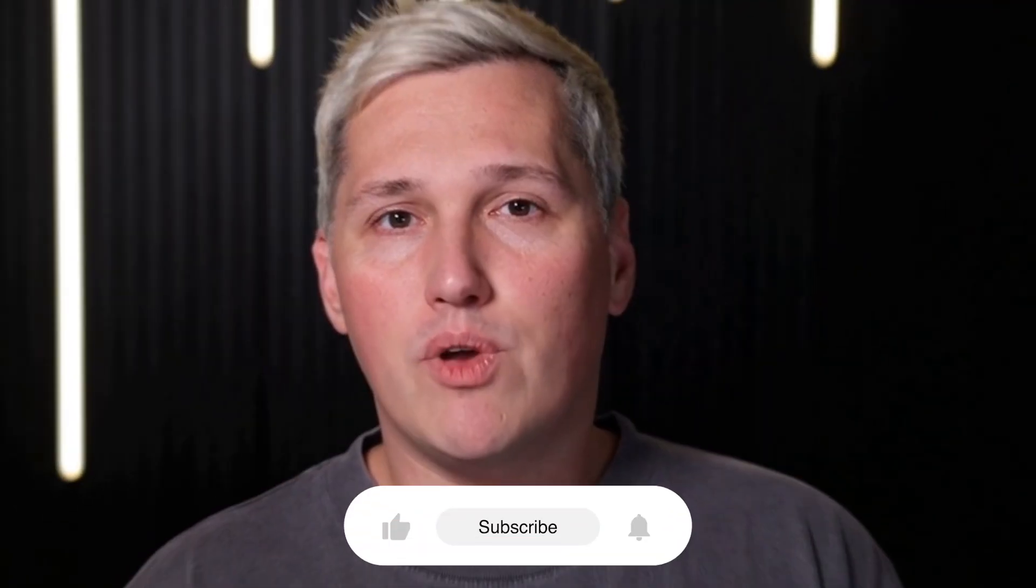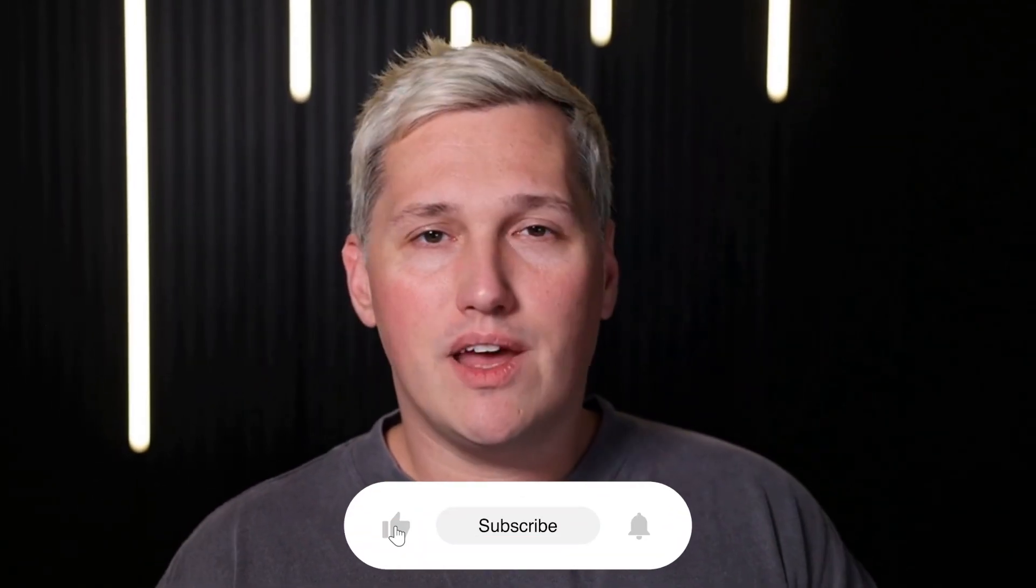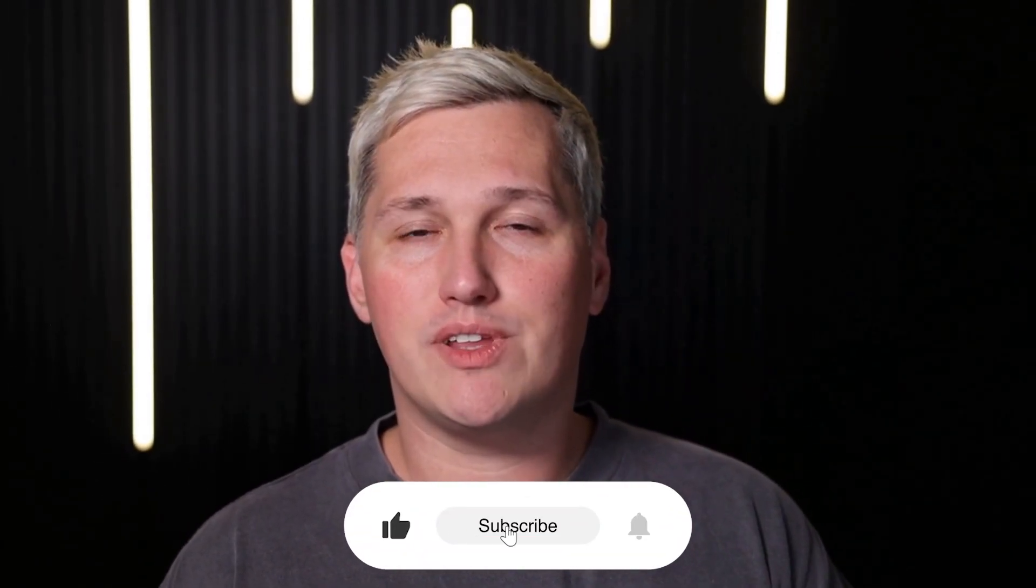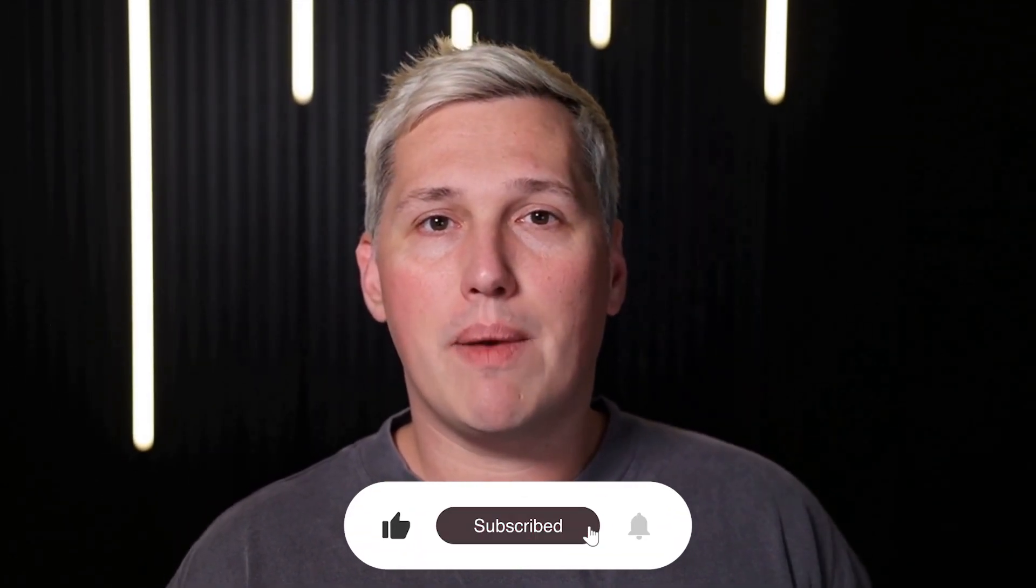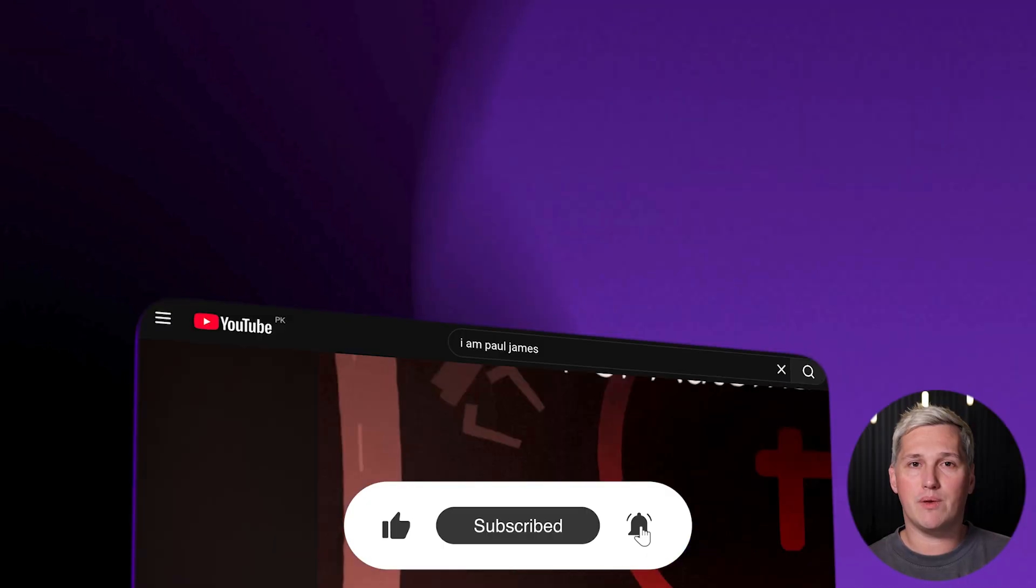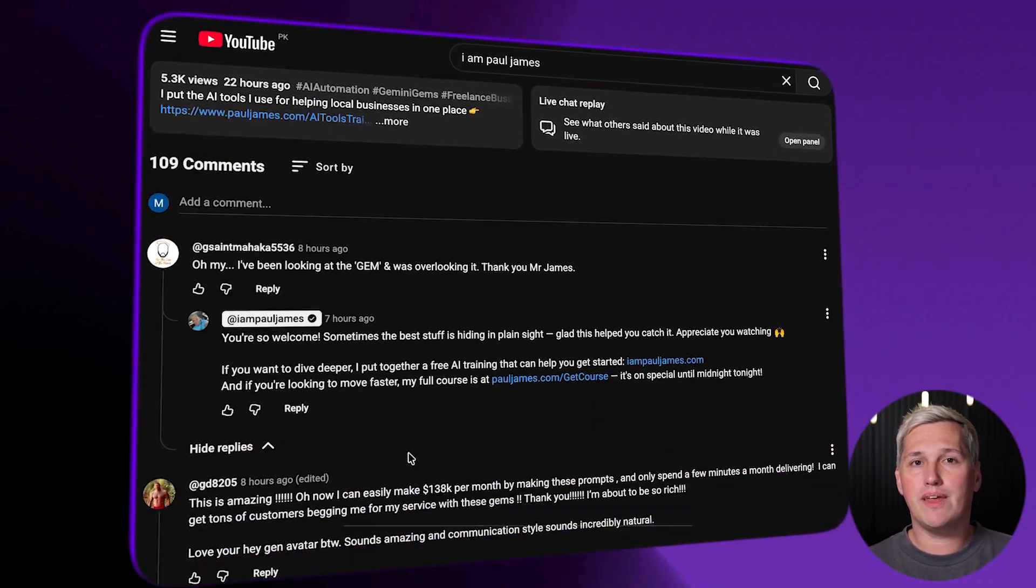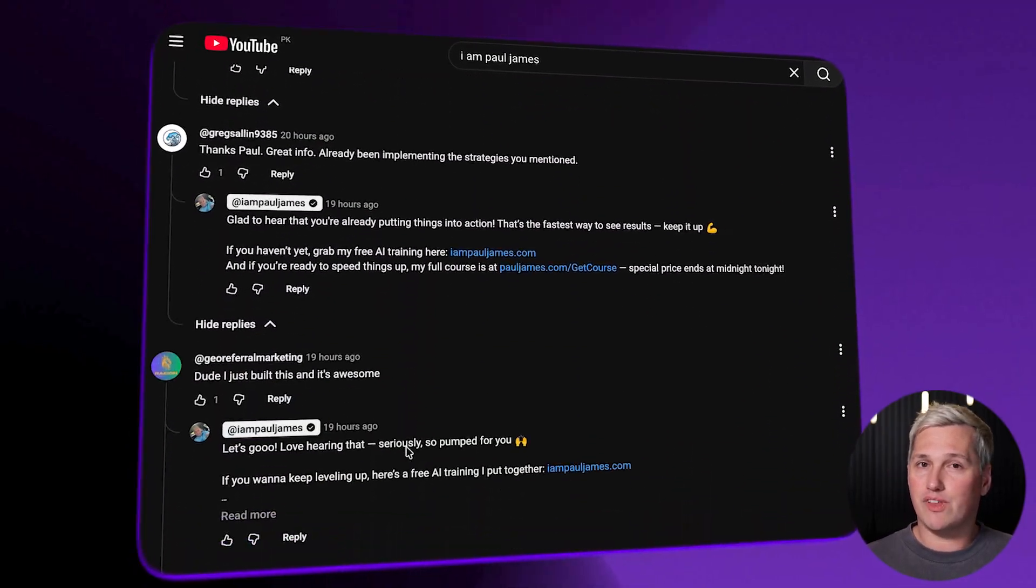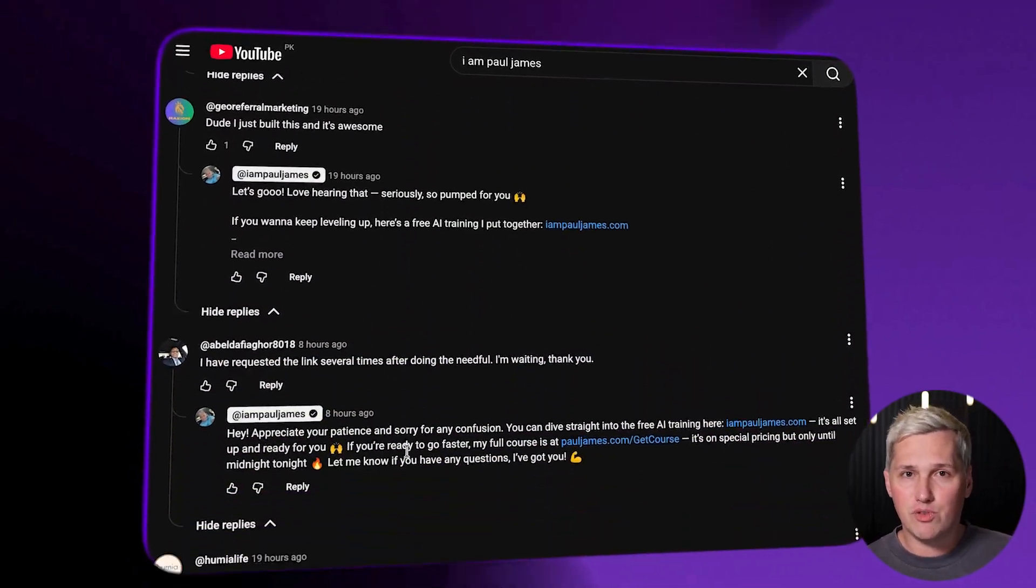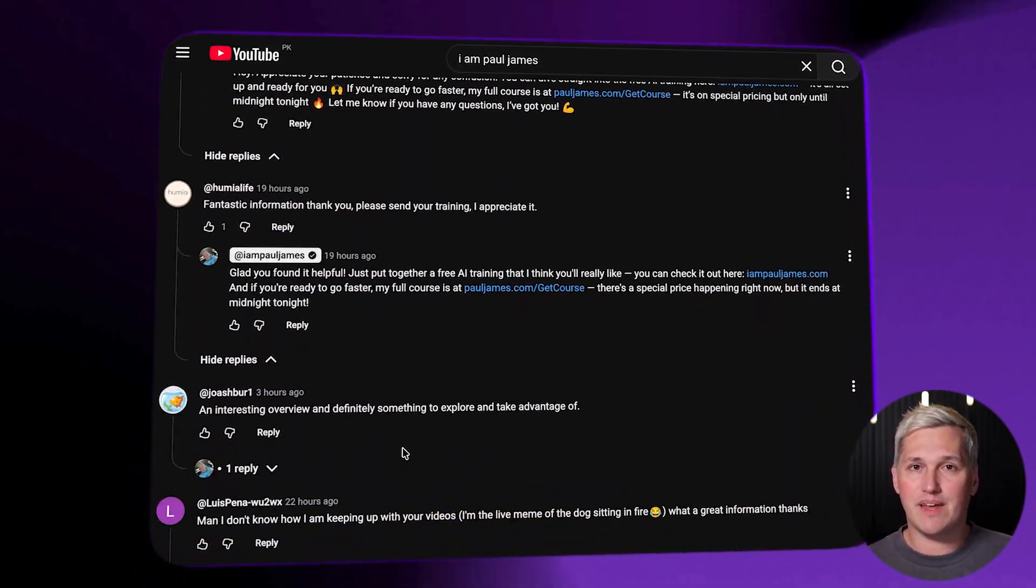If you drop a like, share this with someone who needs it, and comment below, I will reply with a link to that free training that shows you how to turn AI tools into actual income. And again, I won't try and sell you go high level because there's free tools out there now that do the same thing just as good.